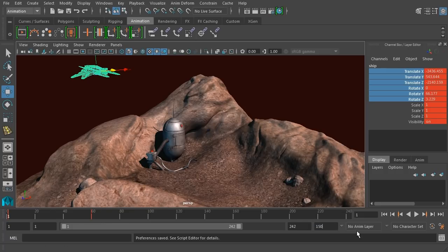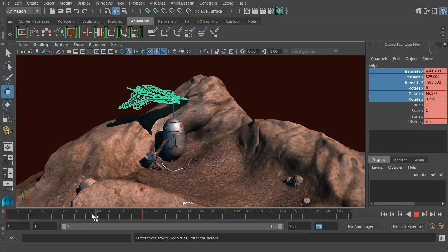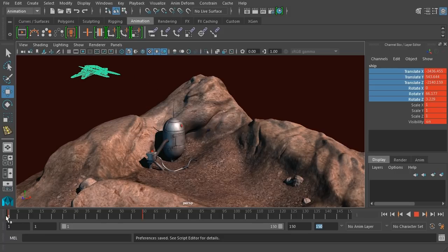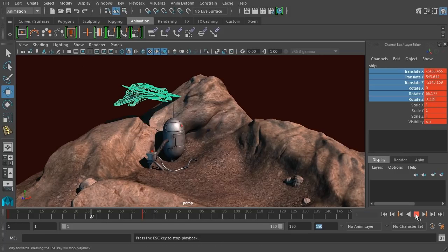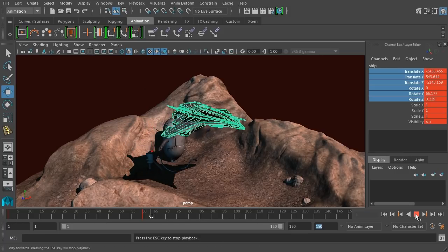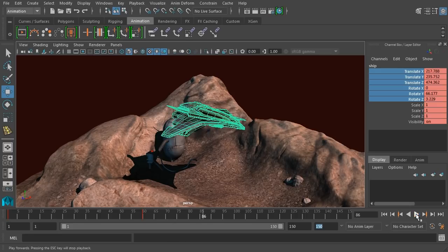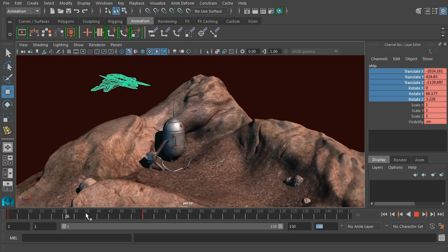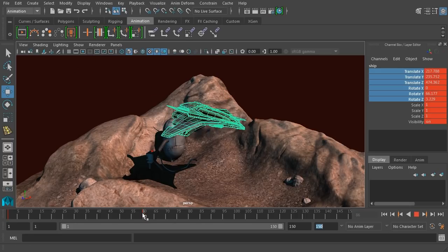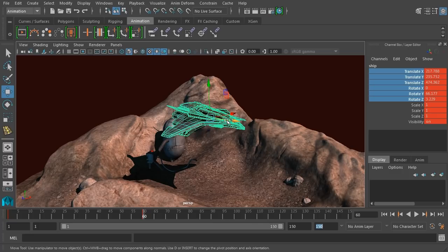Let's set this to about 150. Let's play back our animation again. And you can see our ship goes straight from this point to this point. Let's say that we want to have him hover there for a little bit.